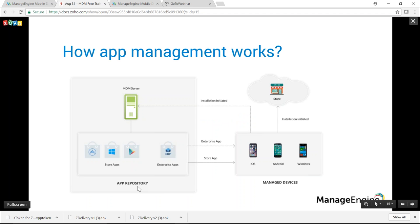You can build an app repository by choosing store apps approved by the organization as well as enterprise apps. Store apps are those available for public download; enterprise apps are in-house apps specific to your organization. Once you've built the repository, you can distribute apps to devices. For store apps, installation is carried out through the respective stores; for enterprise apps, devices contact the MDM server to initiate installation.